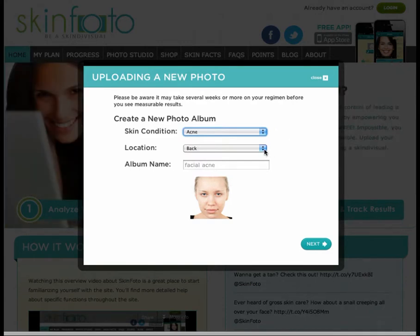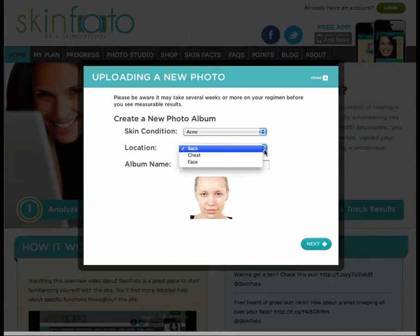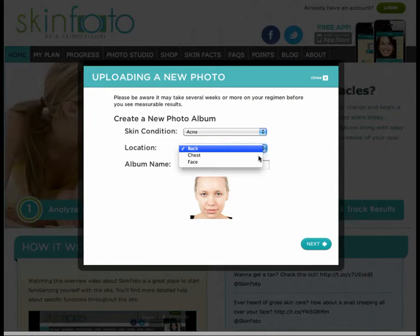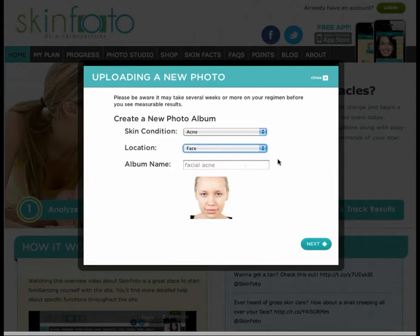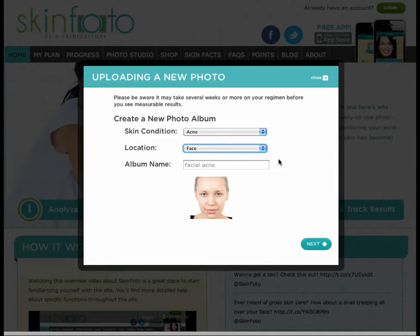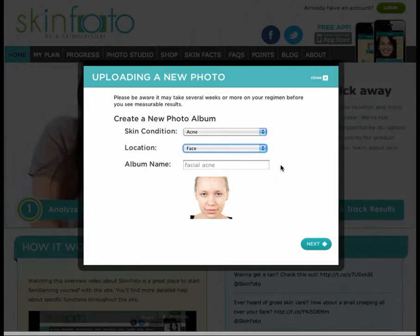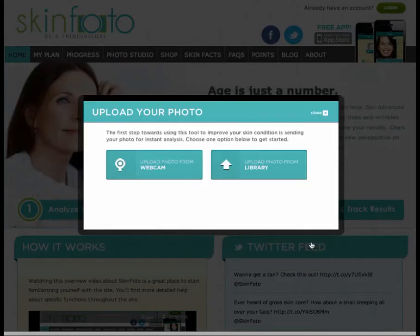It's also important to indicate where on my body I am experiencing acne. For example, I have acne on both my face and back. I am just going to create a gallery for face because I don't want my face and back images mixed together. This is important because each week, when the system reminds me to upload a new image, I'm going to put my face image in my face album and my back image in my back album, so I can see exactly how each area is progressing.